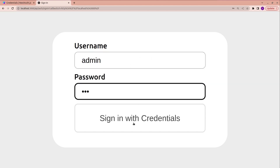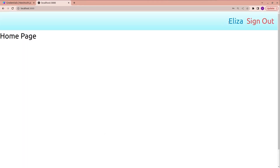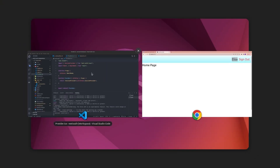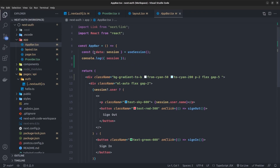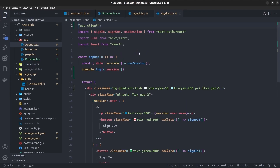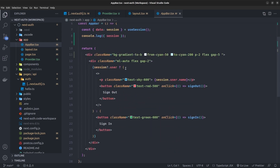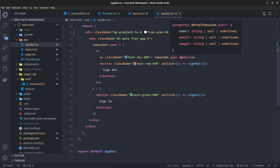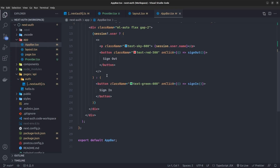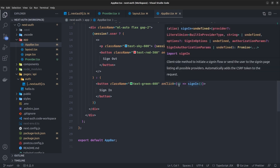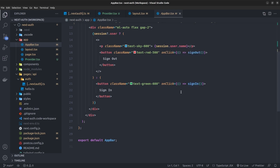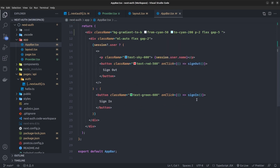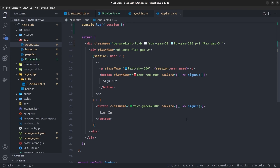Clicking sign in and entering the username admin and password 123, then clicking logged in, the user's name appears in the app bar. In the AppBar component, we retrieve the session from the useSession hook from next-auth/react. If the session has a user we render session.user.name, and if the user is undefined we show a sign-in button whose onClick calls the sign-in function from next-auth/react.